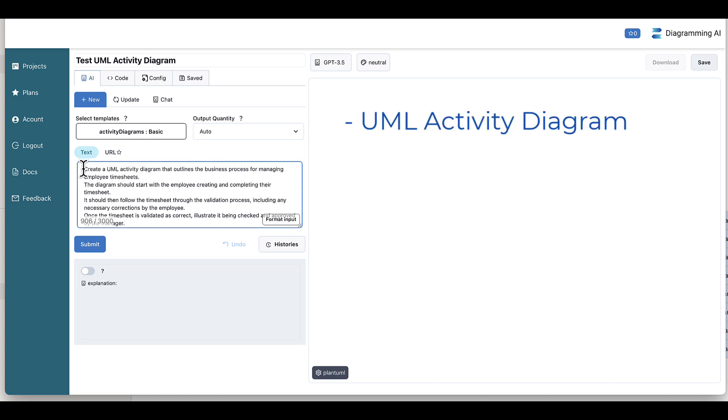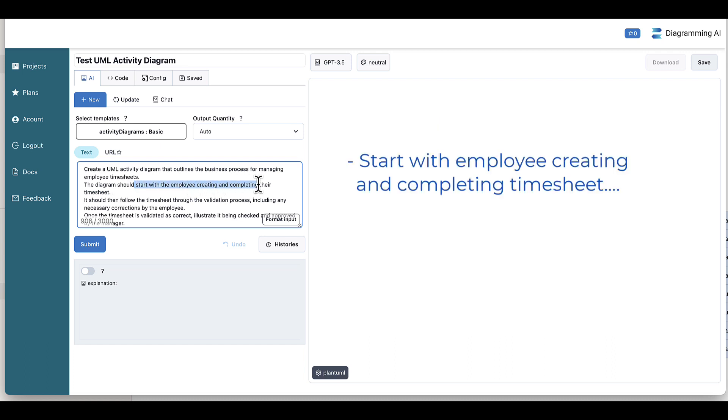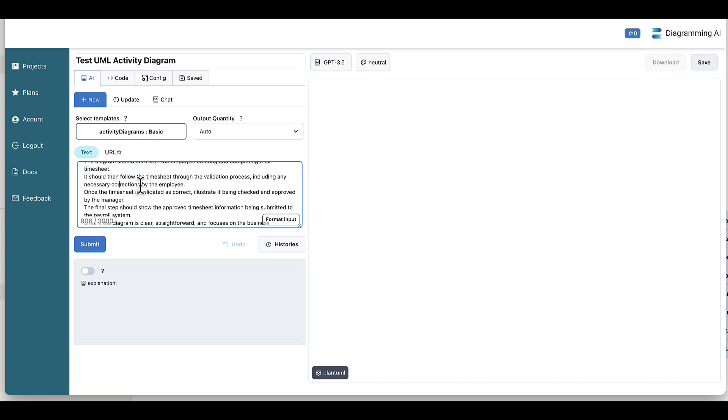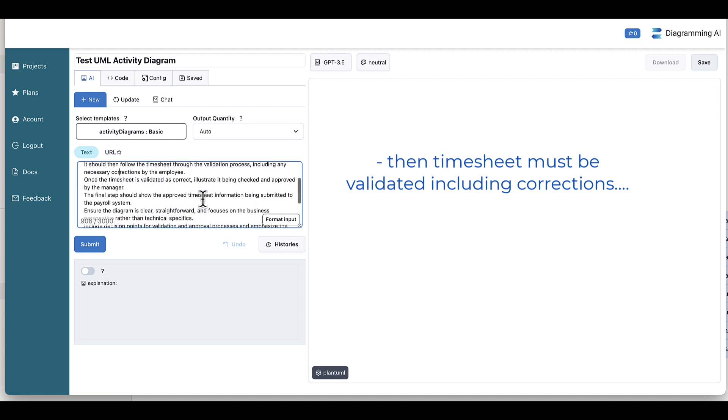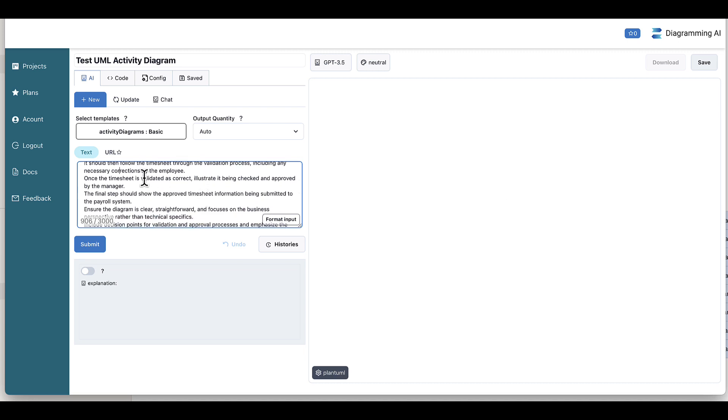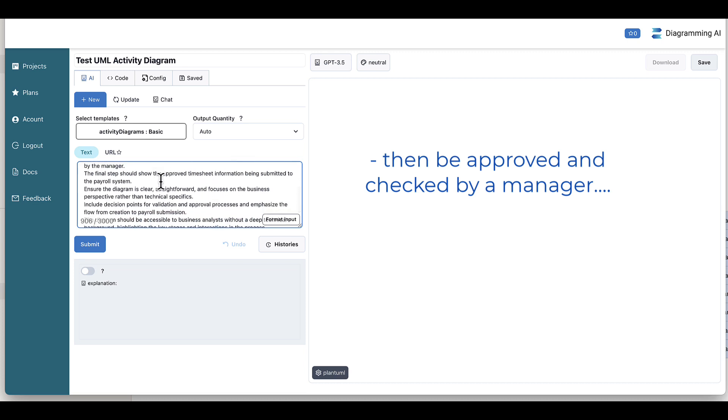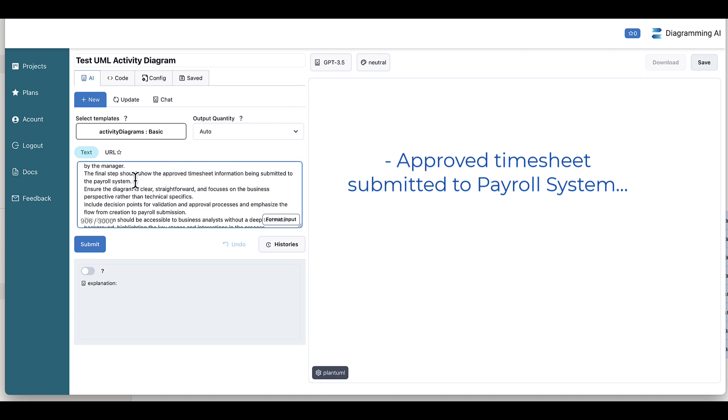So I'm asking it to create a UML activity diagram that outlines the business process for managing employee timesheets. I'm saying that it should start with the employee creating and completing their timesheet. Then it should follow on where the timesheet is validated, including any corrections that the employee might need to make. And once it's validated as correct, it will then need to be checked and approved by a manager. And then the final step of our process is going to show the approved timesheet information being submitted to the payroll system.